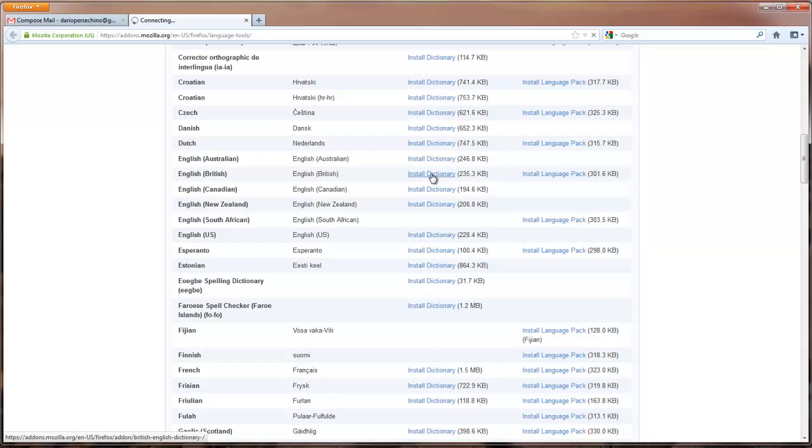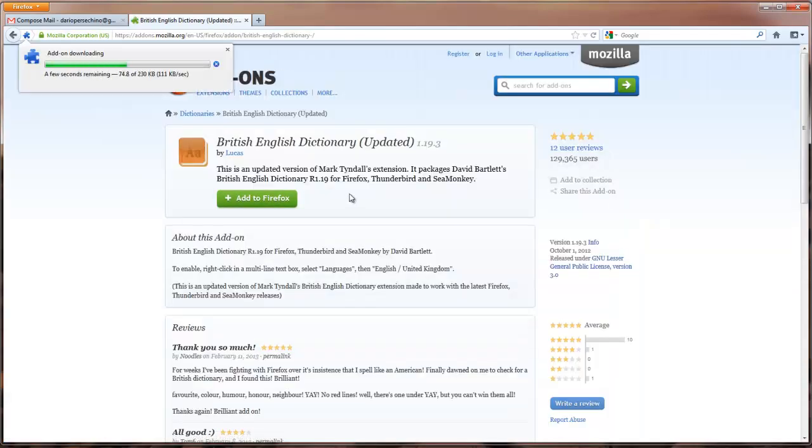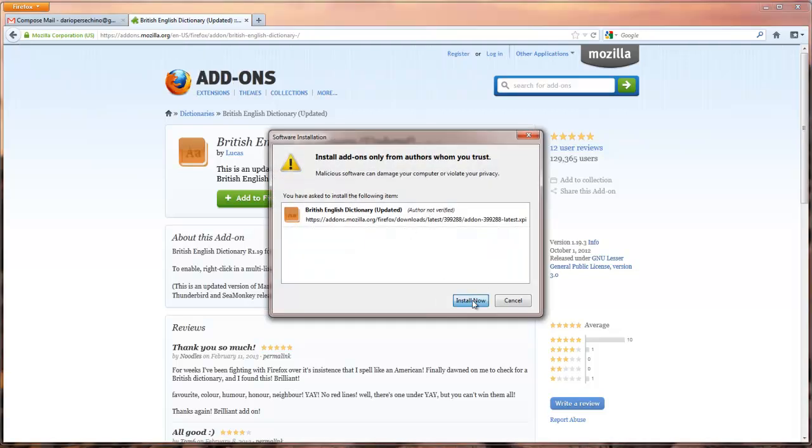Click Install Dictionary, add to Firefox, install now.